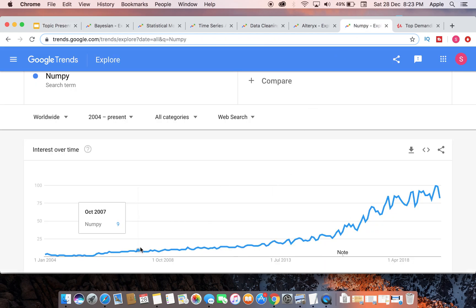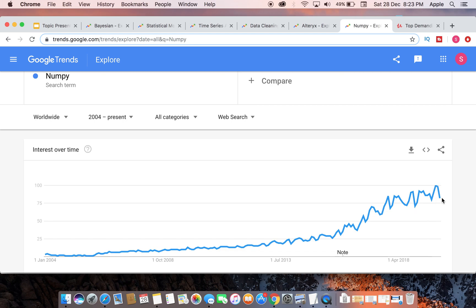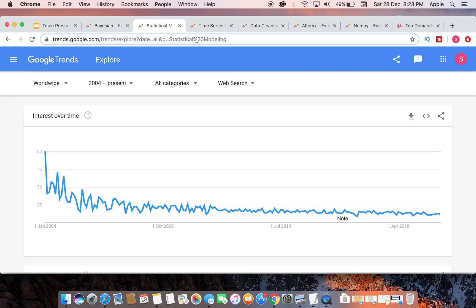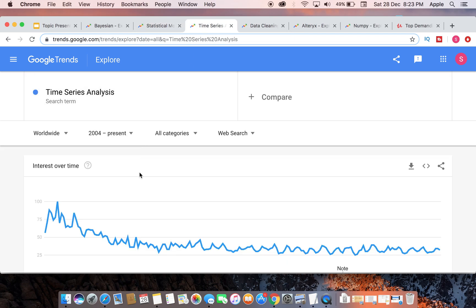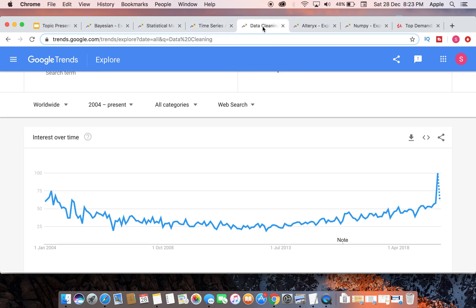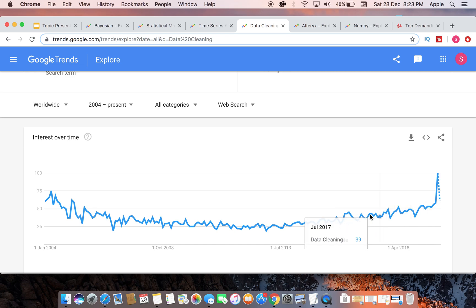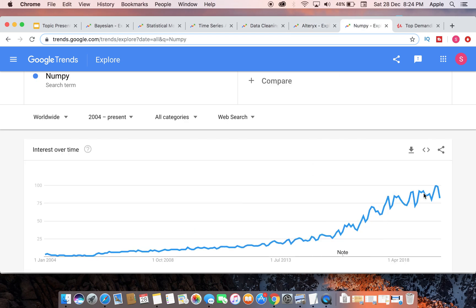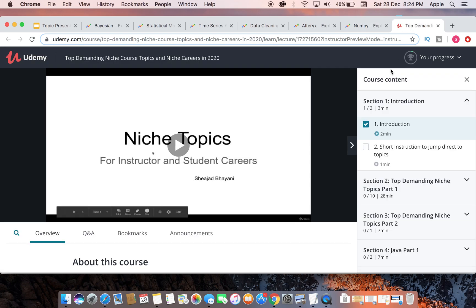Looking at Google Trends for NumPy — it is very highly demanded and going in an upward trend, though it goes up and down, the overall sequence trends upward. For Bayesian statistics, the search term is falling in Google search. For statistical modeling, it's also falling in Google Trends but highly demanded on Udemy. Time series is falling in Google Trends but highly demanded. Data cleansing is recently very much searched in Google and going in an upward trend. Alteryx is also going in an upward trend overall. NumPy, as mentioned, is trending upward.